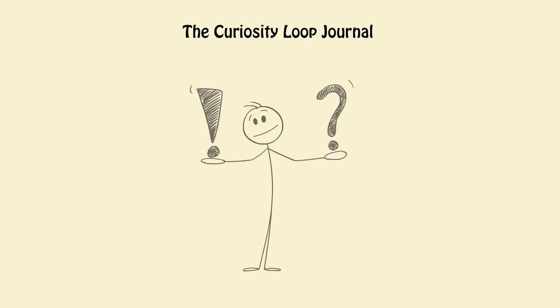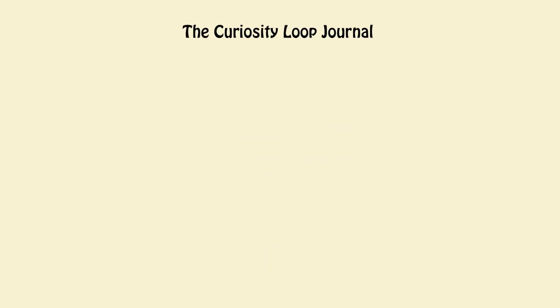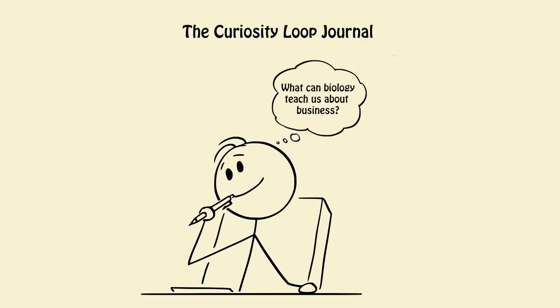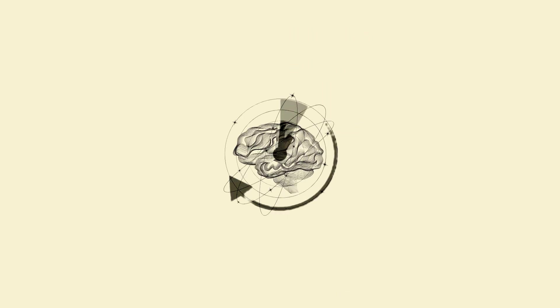3. The Curiosity Loop Journal. Every day write one question that connects two unrelated fields, e.g. what can biology teach us about business?